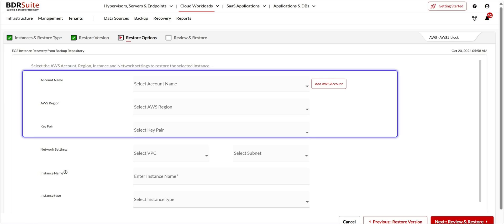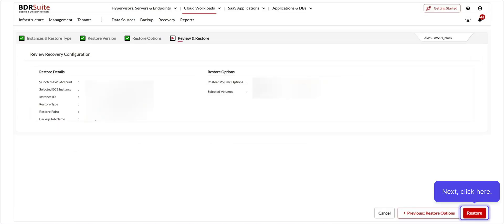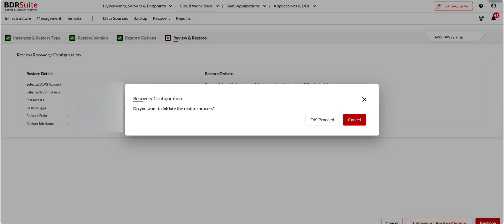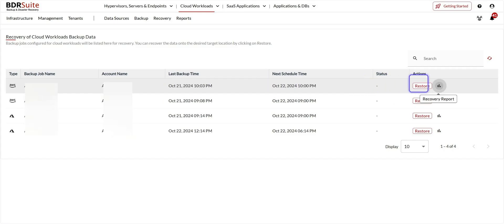Select the AWS region and the key pair. Configure the network settings by selecting the VPC and the subnet for the instances. Enter the instance name and its type, then click Next. Review the recovery configurations and click Restore. Click OK Proceed to confirm — you'll be redirected to the Restore Backup Data page where you can see the restore progress. Once the restore is complete, the instance will be created in the AWS account. Click on the Reports icon to view the reports.